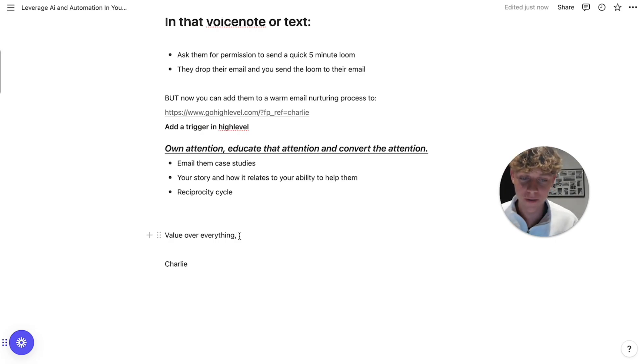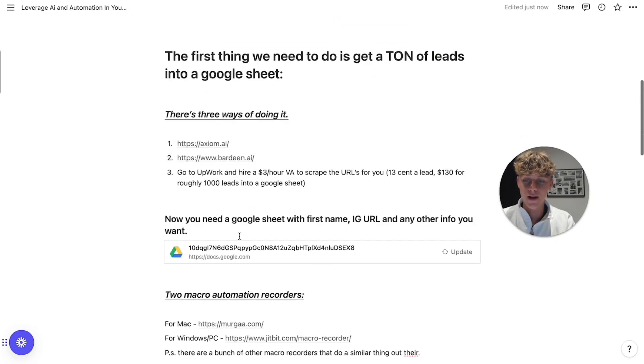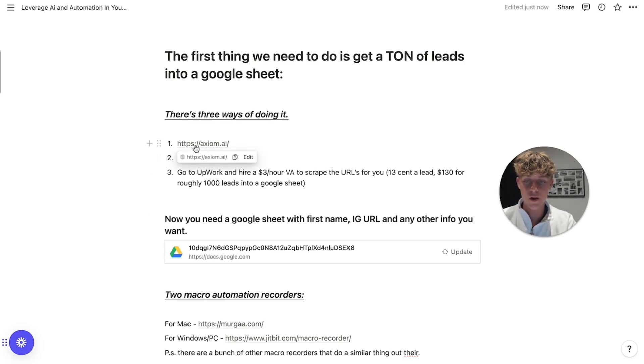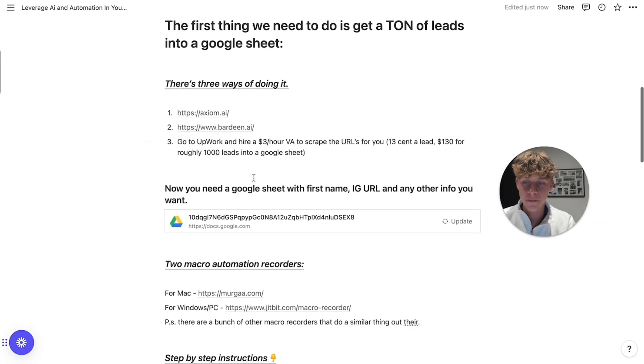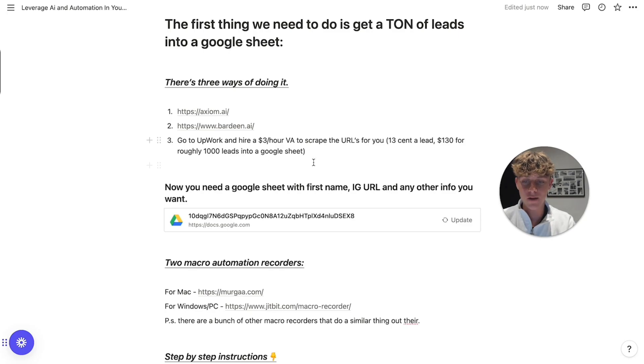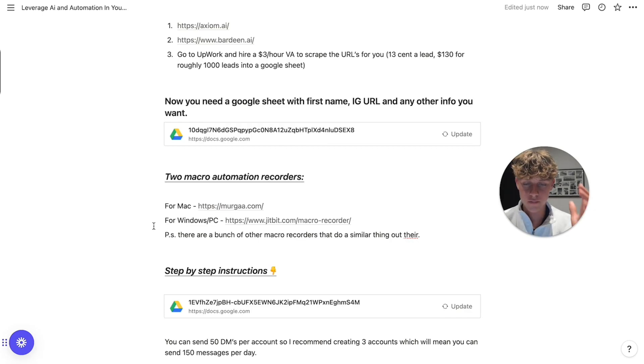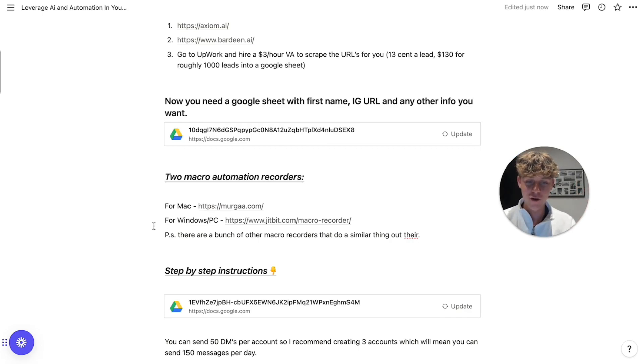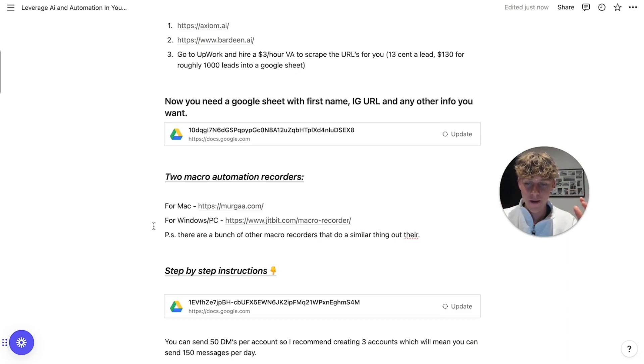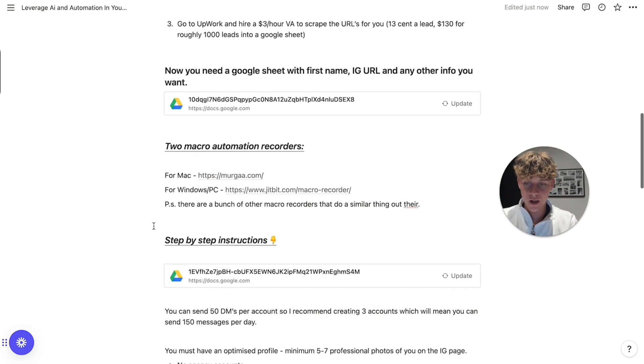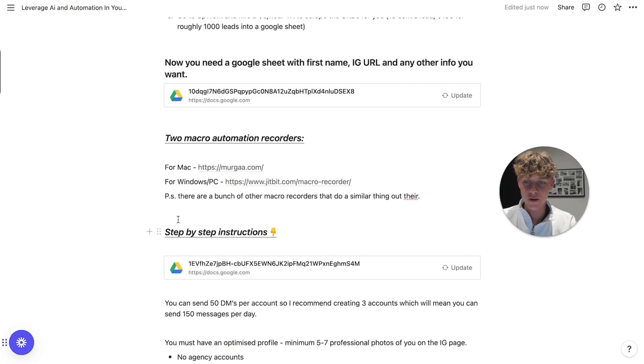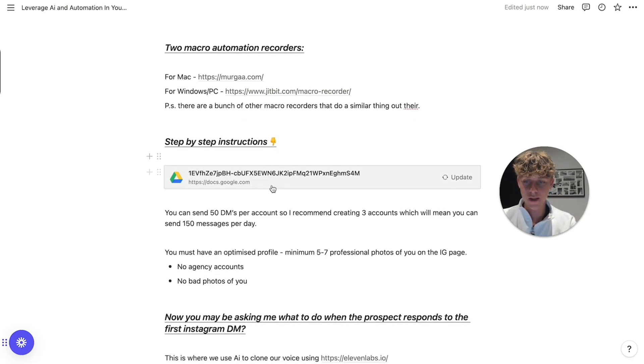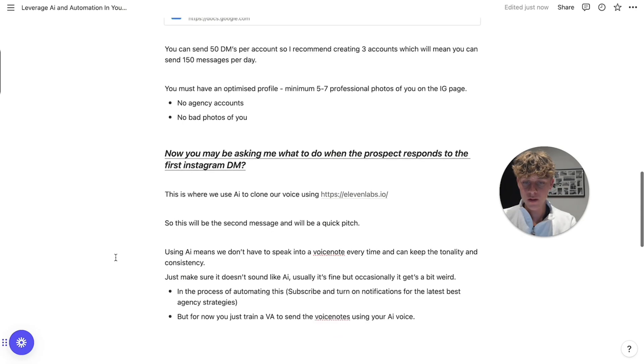And yeah, that pretty much brings us to the end of the video. So essentially what we've gone through here is a way of getting the leads into the Google Sheets using no-code automation software. It's like Axiom, like Bardeen. Or if you don't want to do that, you can hire an Upwork VA for $3 an hour, get a thousand leads into Google Sheets. But if you want a free version, just use these no-code tools. Then once we've got the Instagram URLs in the Google Sheets, we're going to run a macro recorder automation, which is going to send the first message to absolutely everyone in that Google Sheets, which is crazy.